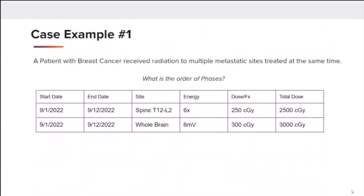Case example number one. A patient with primary breast cancer received radiation to multiple metastatic sites at the same time. She received 2500 CGY to the spine and 3000 CGY to the brain. What order will these two phases be coded? Using the phase order rules, the site with the highest dose is considered the first phase. Therefore, radiation to the whole brain would be considered phase one and radiation to the spine would be considered phase two, as the patient received a higher dose of radiation to the brain.